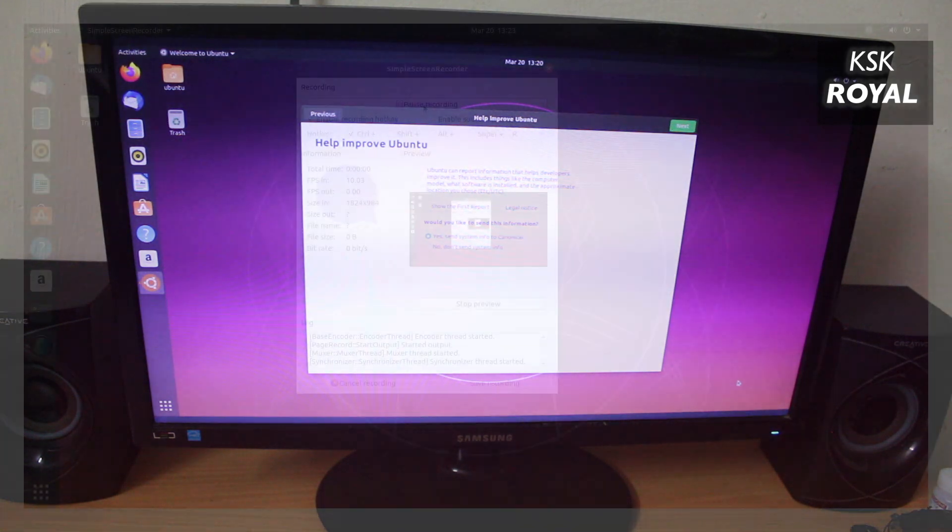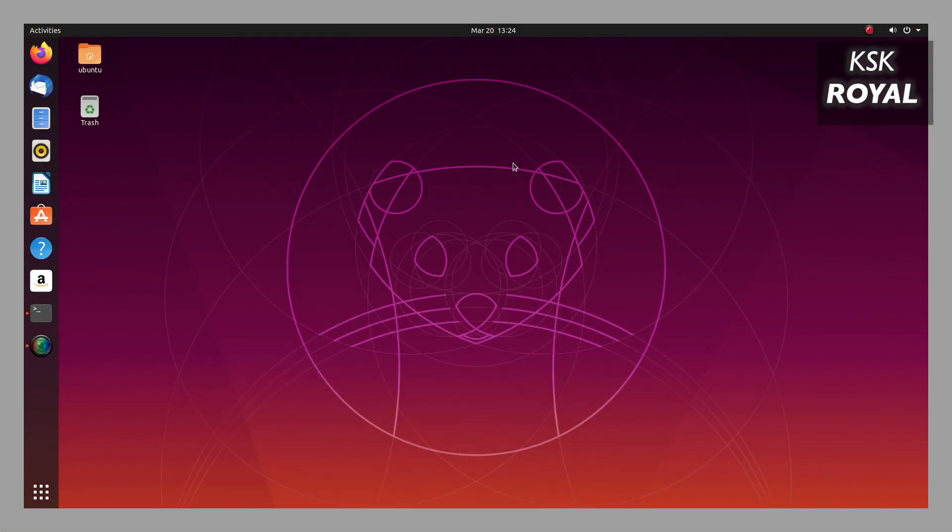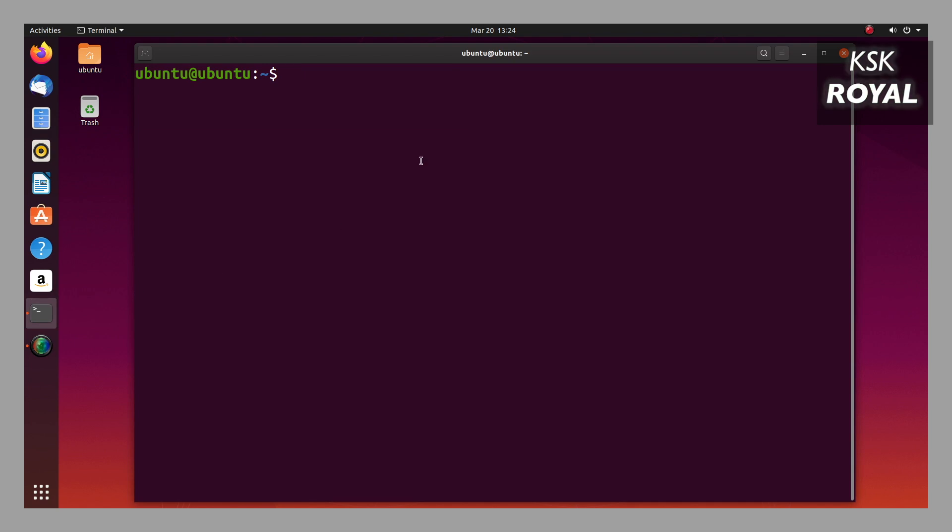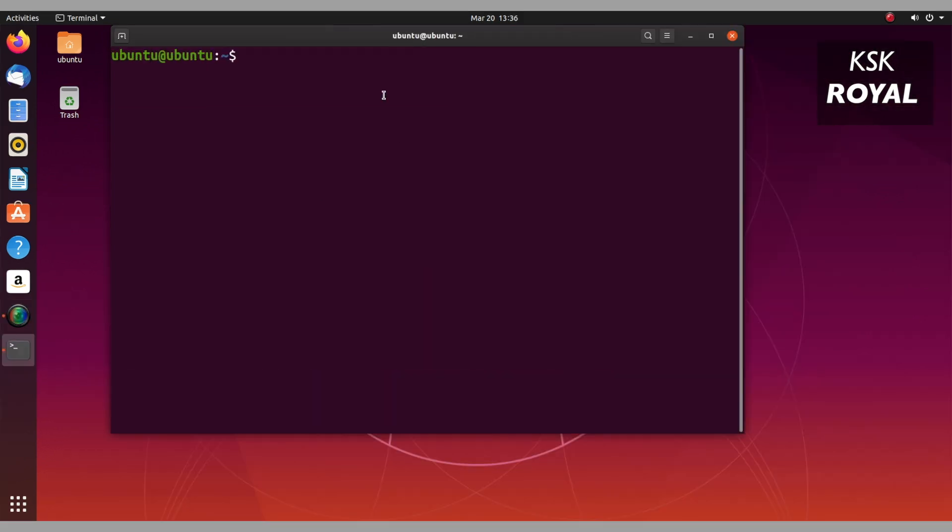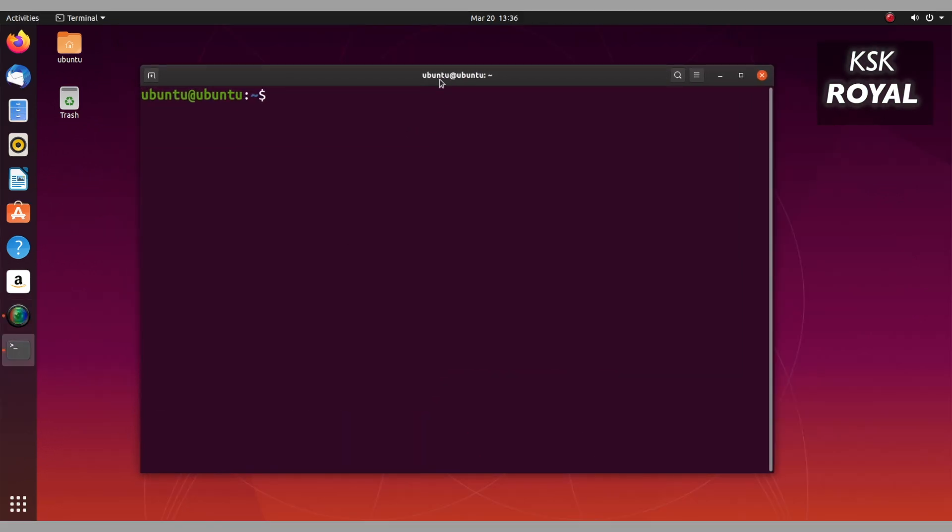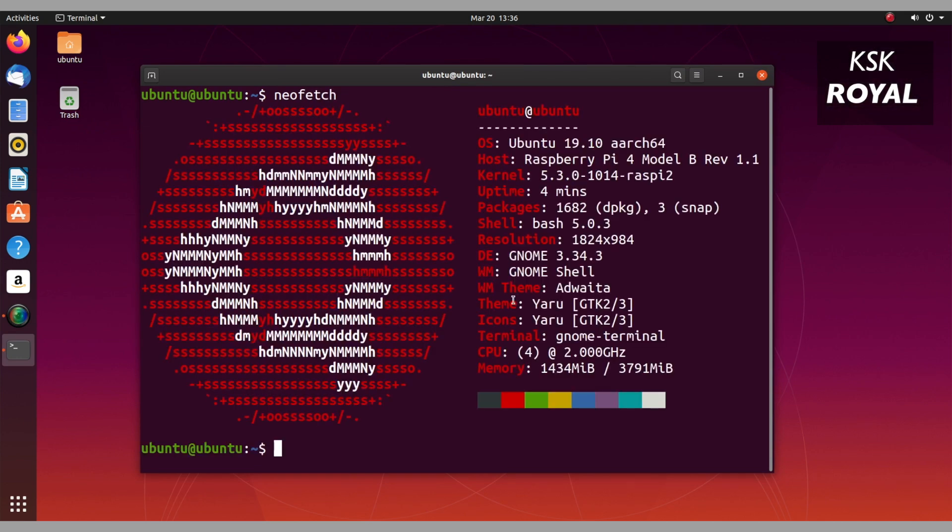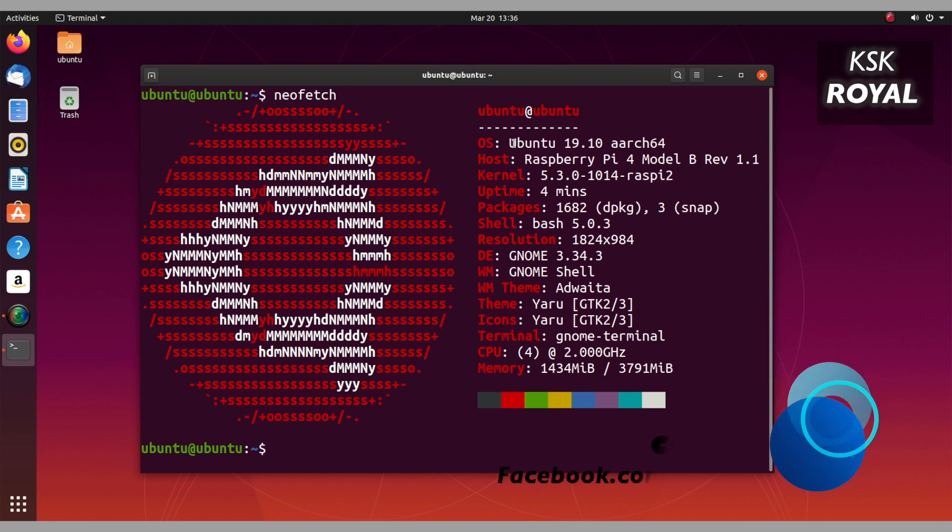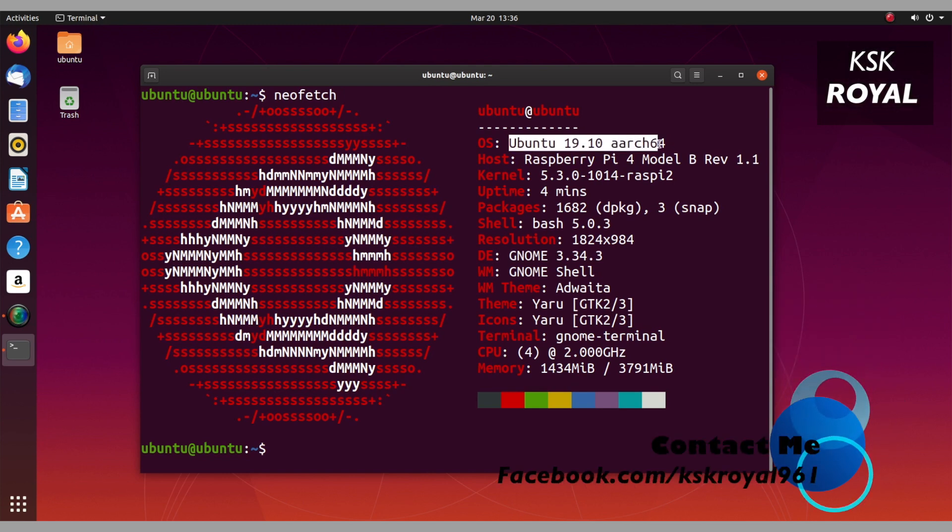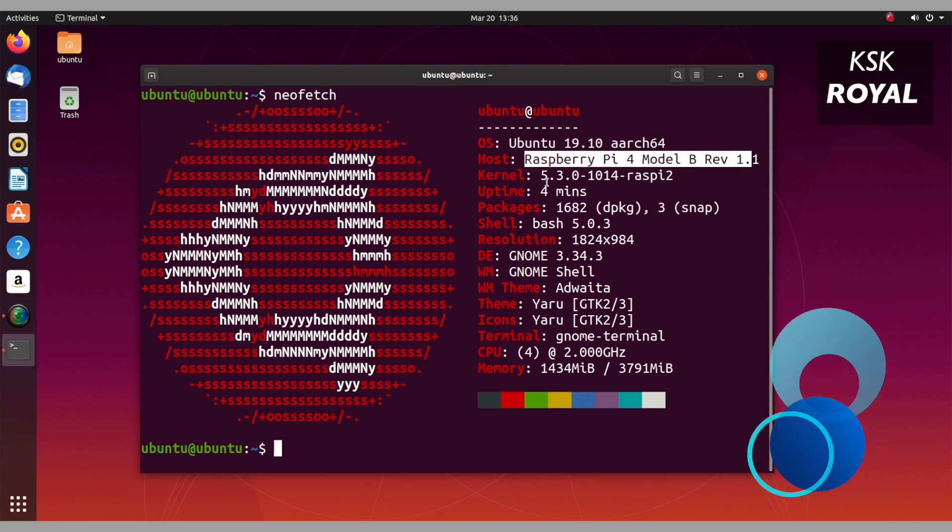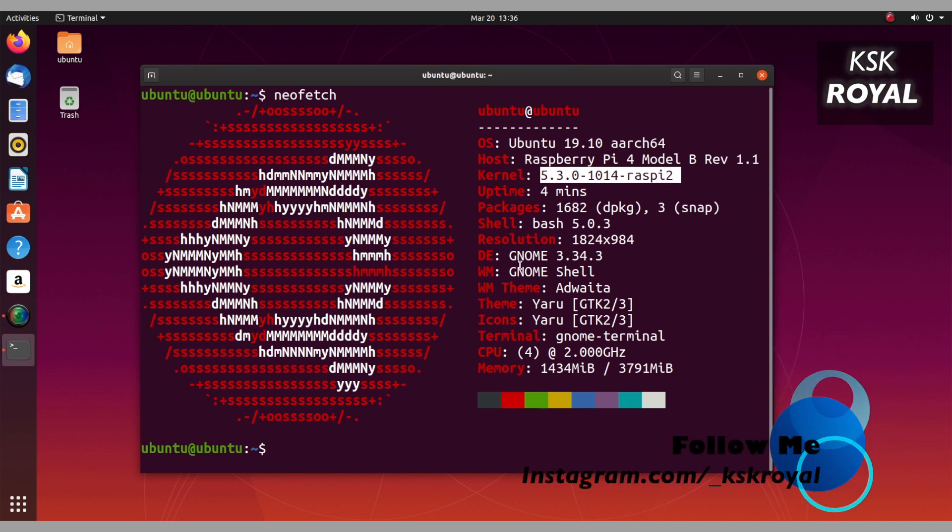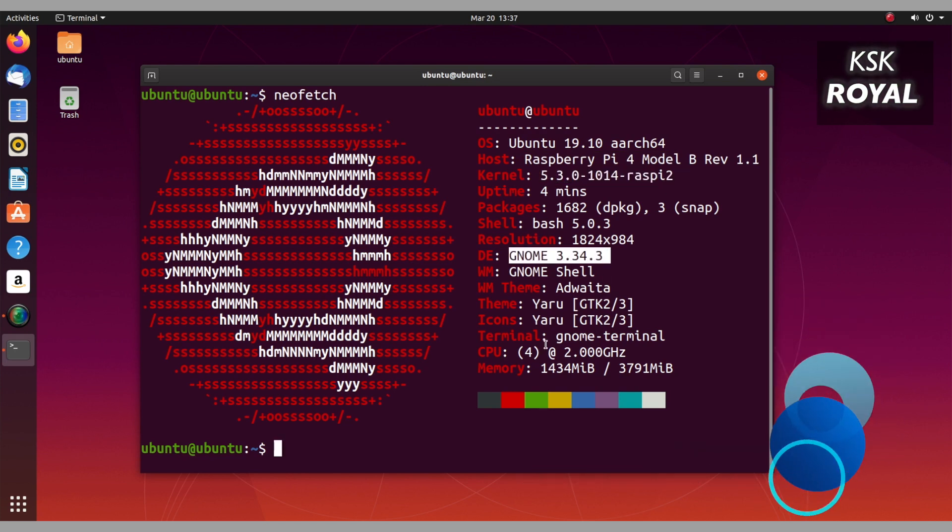As you can see guys, Ubuntu GNOME looks fantastic on Raspberry Pi 4. And guess what - I have screen recorded this footage that you're watching right now, right from the Raspberry Pi, which is amazing. This is it - Ubuntu GNOME 19.10 is successfully running on Raspberry Pi 4. Keep in mind, overclocking may improve the speed of the desktop, and make sure your Pi has a CPU cooler or heatsink installed.